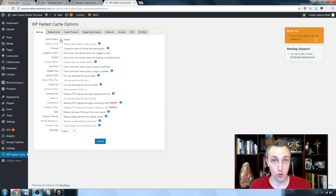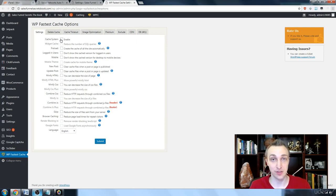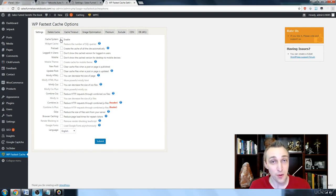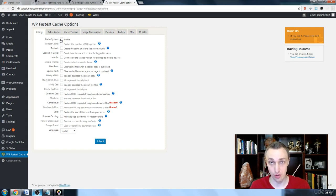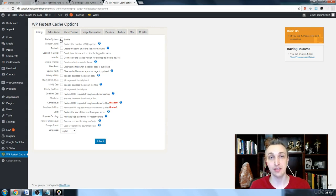In a world where we move so quick, the average attention span is 7 seconds and the average time someone spends on a website is 10 seconds before they leave. Most people, I think it was Amazon that did the review, for every tenth of a second that it took to load its pages for a sale to be made, it ended up losing 7%.